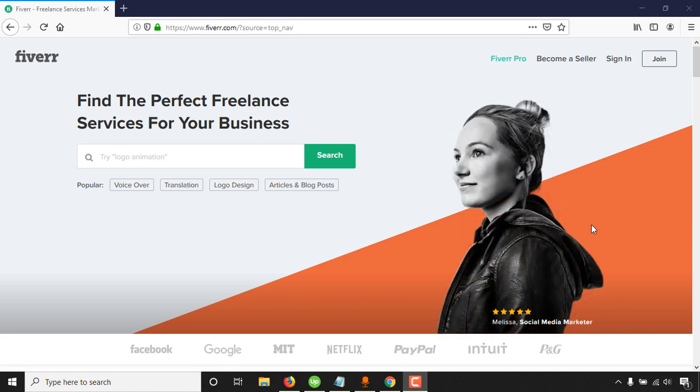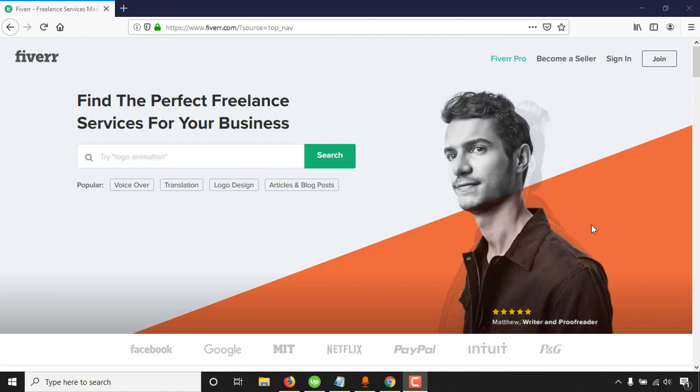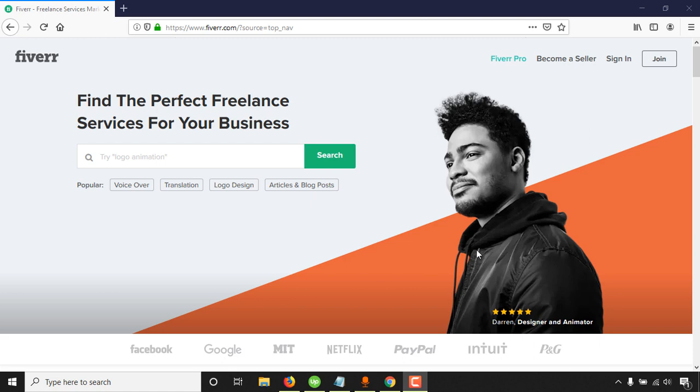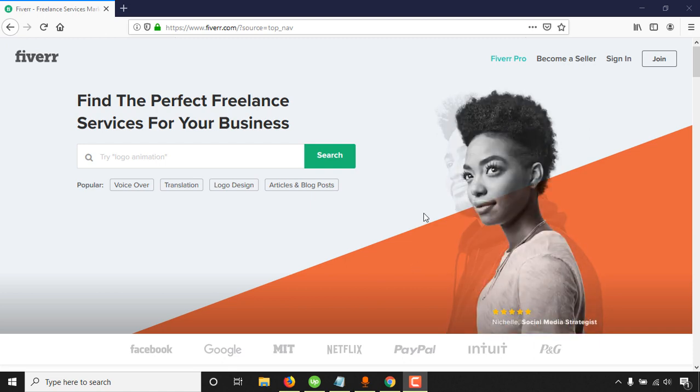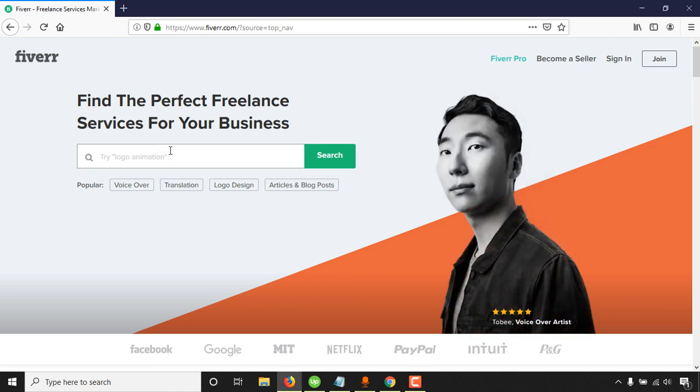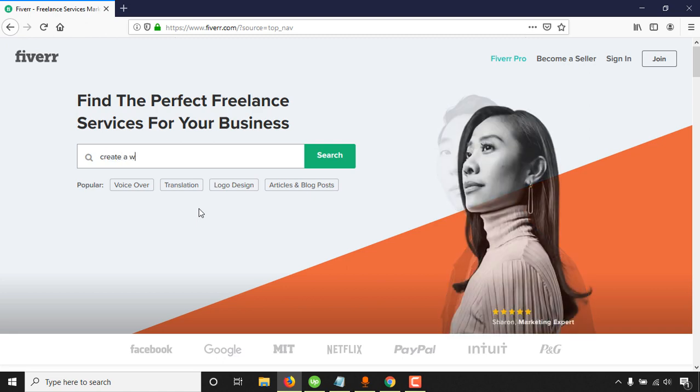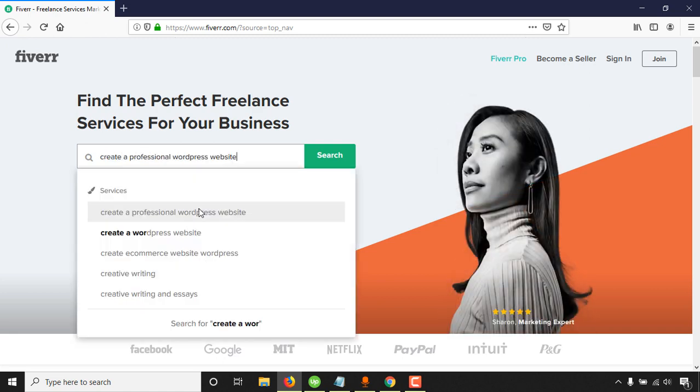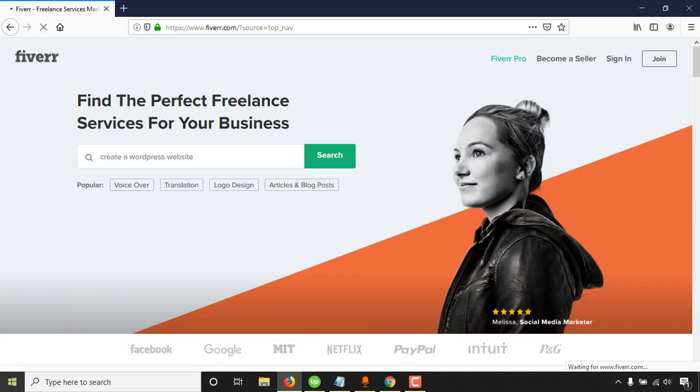I'm going to explain the full thing here on my computer screen, thinking from the point of view of a client. For example, if I'm a client looking for a website to be built on WordPress, I would just come to Fiverr and make a search like create a WordPress website.